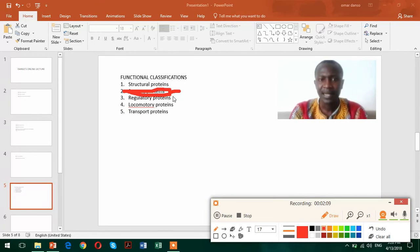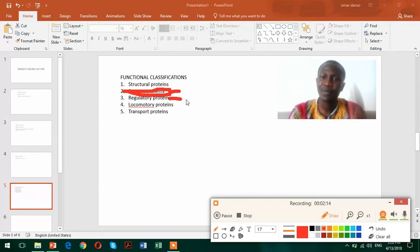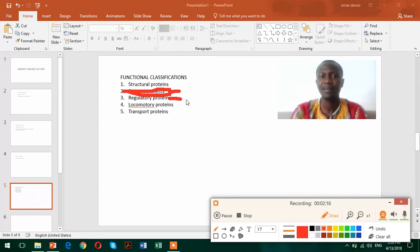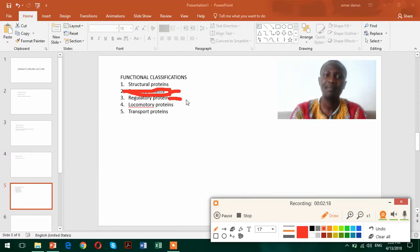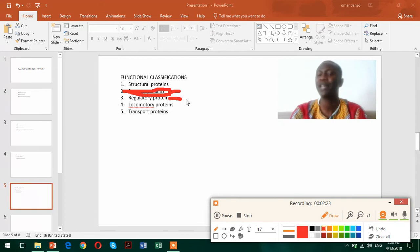Now we also have proteins that we call regulatory proteins. These are quite very important proteins. They regulate the cell in many processes like during transcription, during translation, during replication.